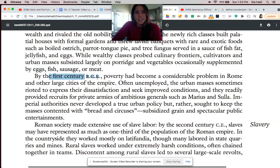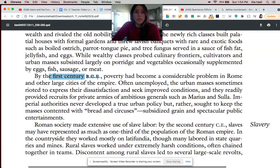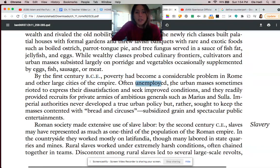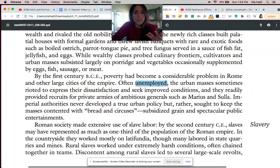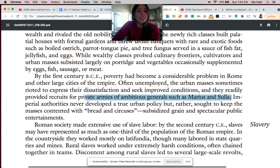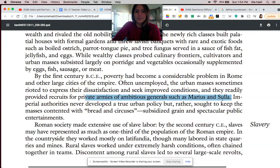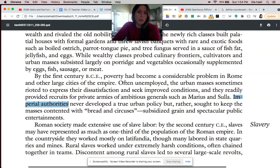By the 1st century BCE — 100 to the year 1 BCE — there was a huge disparity, a big difference between the lifestyle of the rich and the lifestyle of the poor. The people who were poor were often unemployed and receptive to things like rioting to express their dissatisfaction and desire for improved conditions. Some of them were easily recruited by the generals Marius and Sulla, during the time of the civil wars taking place in Rome, which was destabilizing. The government of Rome never really addressed this problem of poverty for the masses.